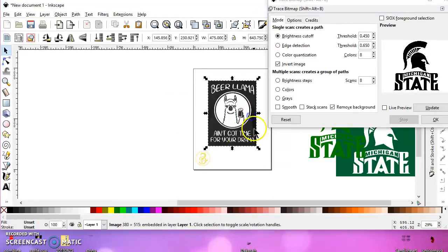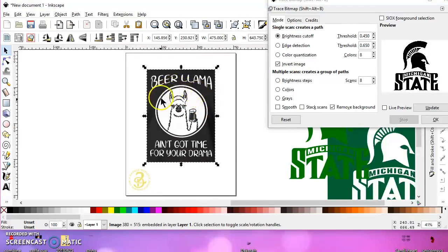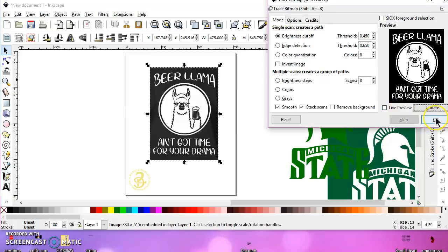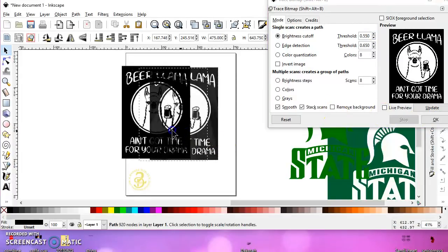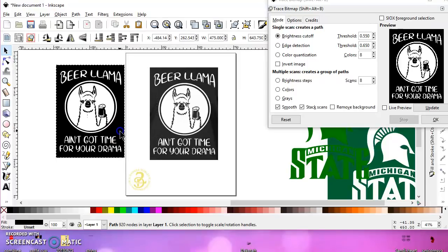Now, this one is a little different because the lady wanted to keep the black ring around here and get rid of the black background. Also, the llama is black. So if I choose this and I do the normal trace bitmap, I'll raise this up to about 550. Then what I end up with is the white is transparent. So that's not going to work.